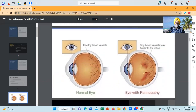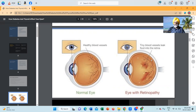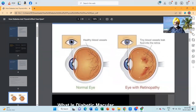This picture shows the healthy blood vessels, which are very fine in the normal eye. And these are the exudates and leaking of the blood vessels into the retina in retinopathy.